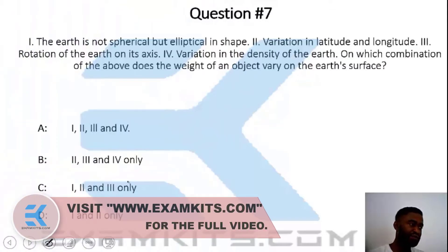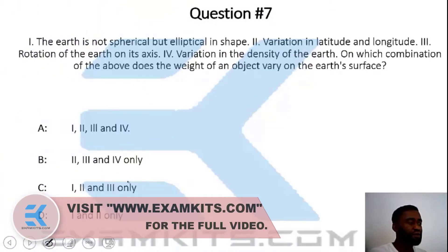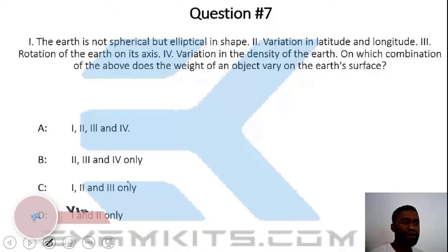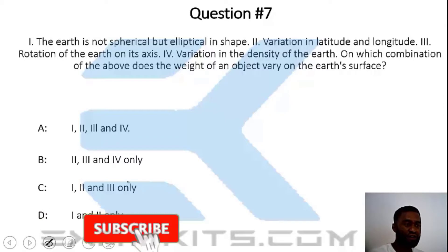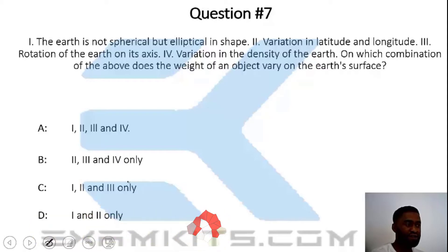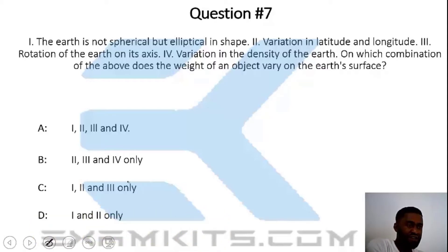Question number seven. The Earth is not spherical but elliptical. Factor I: variation in latitude and longitude. Factor II: rotation of the Earth on its axis. Factor III: variation in the density of the Earth's crust.